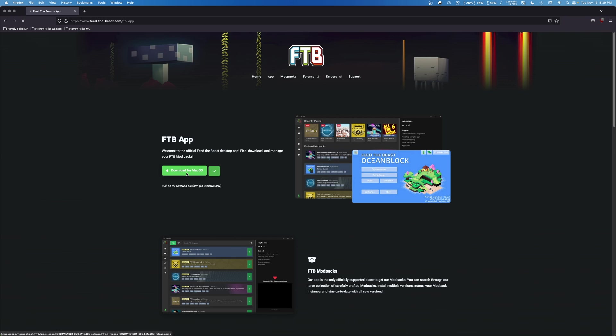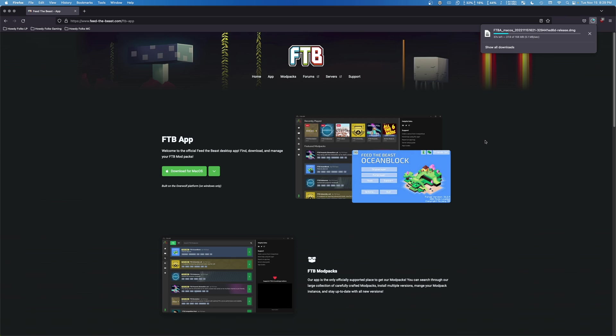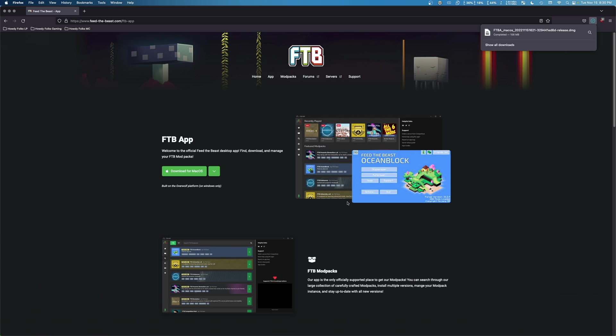When we do, it should download pretty quickly depending on your internet speed. And I'm using Firefox, so you can actually see the download happening right up here. If you're using something like Chrome or Edge, I believe you'll see it down here. And really you should be using Firefox though.